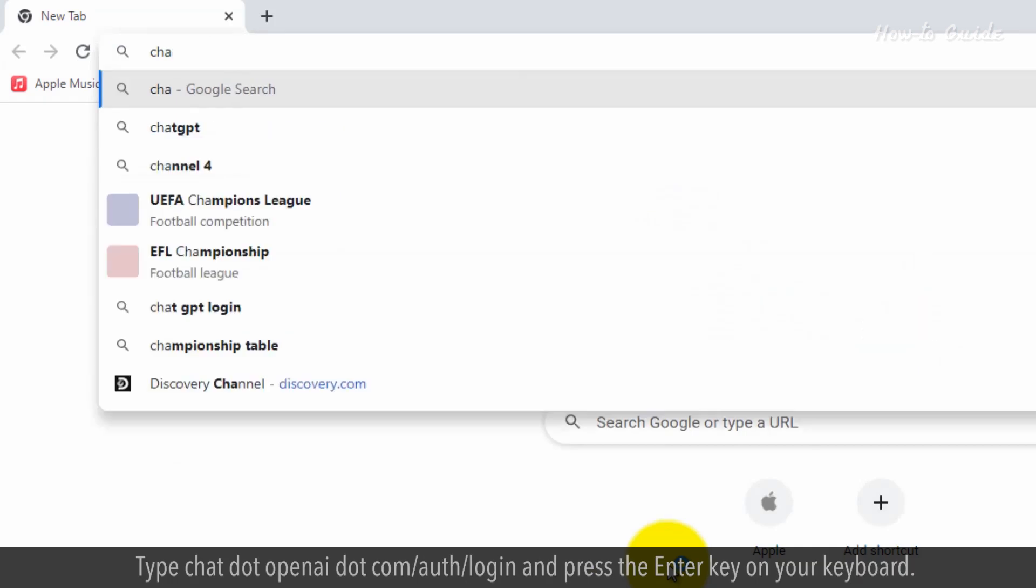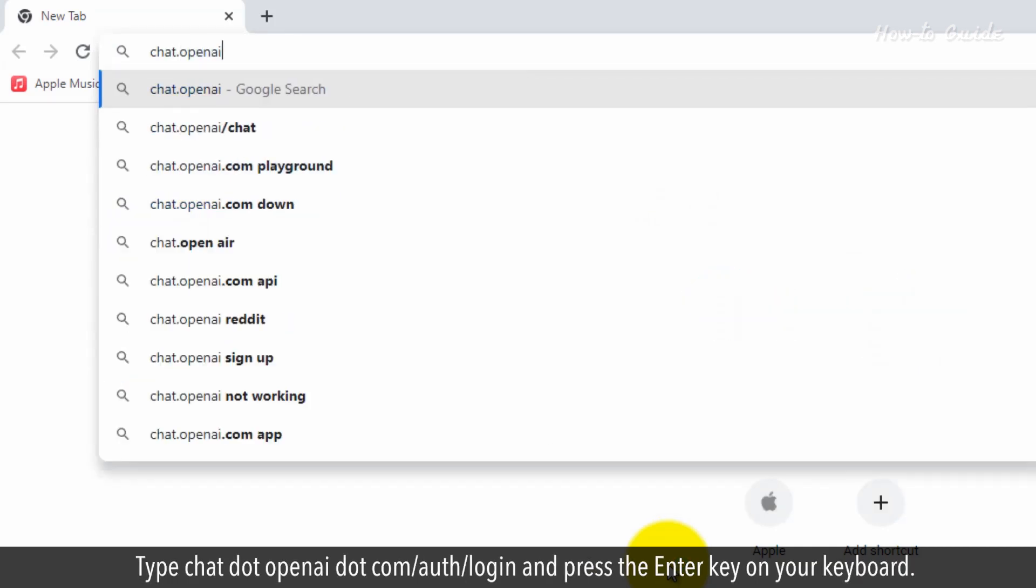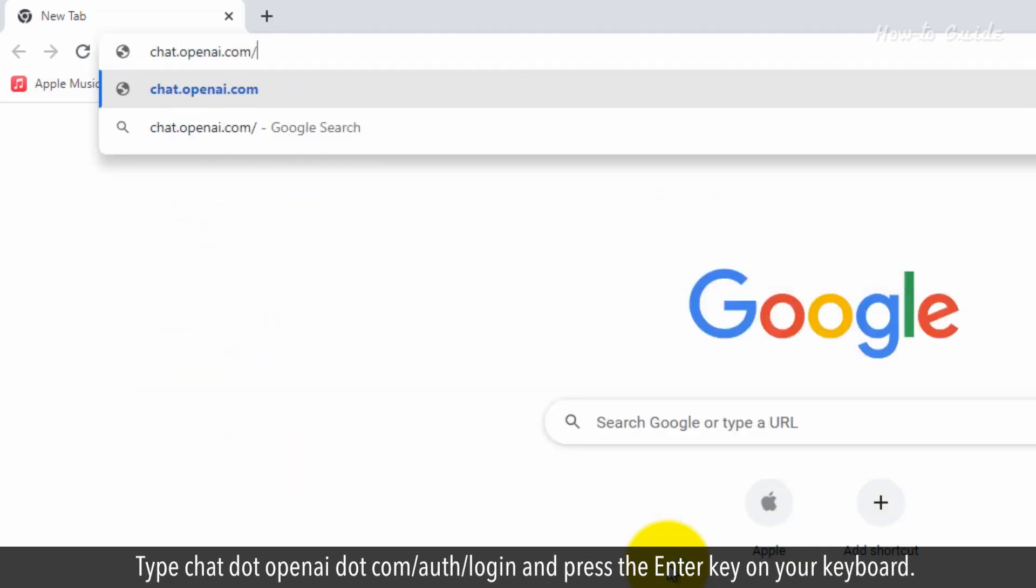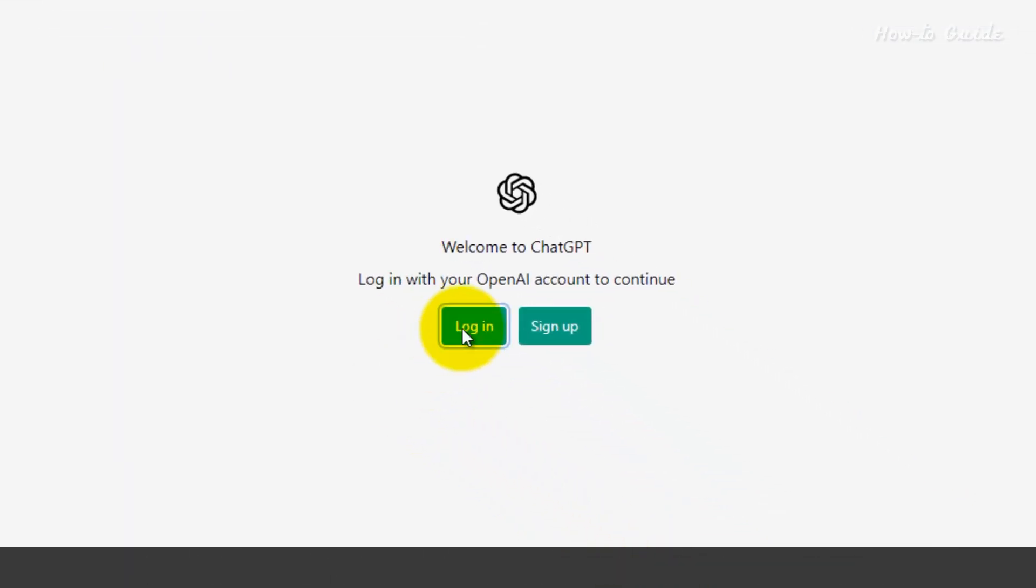Open your web browser, type chat.openai.com/auth/login and press the enter key on your keyboard.